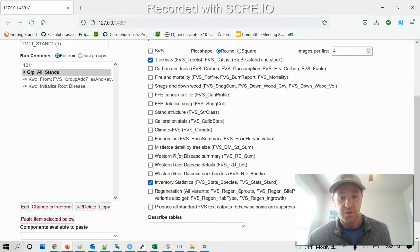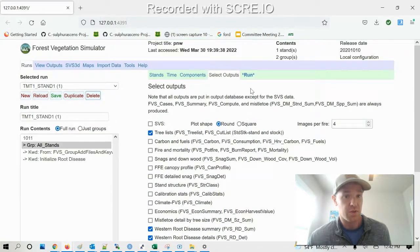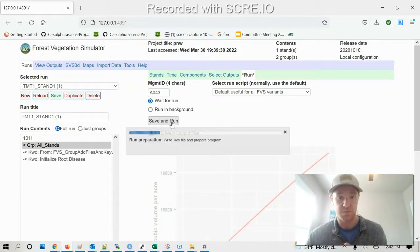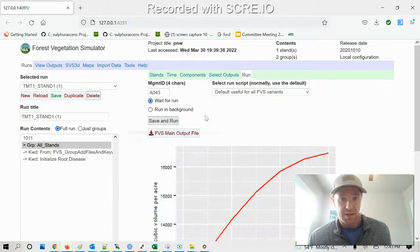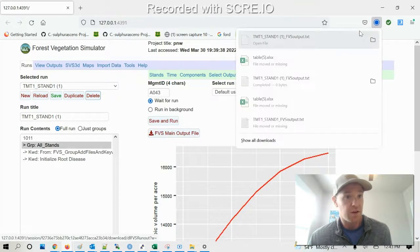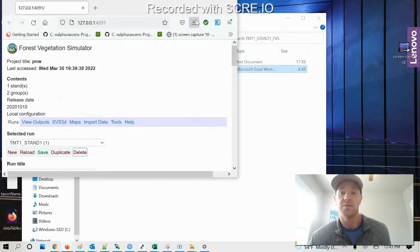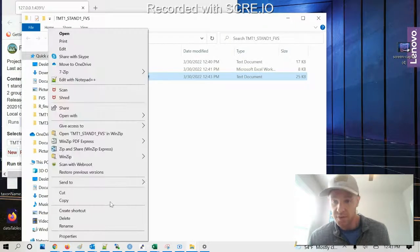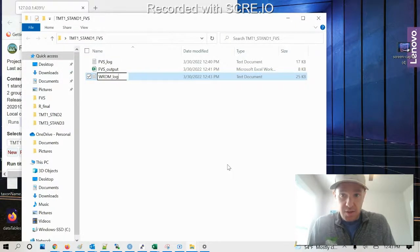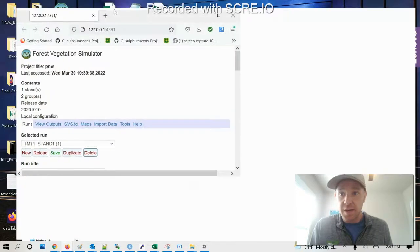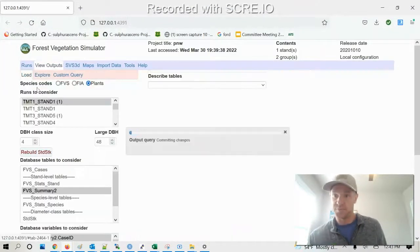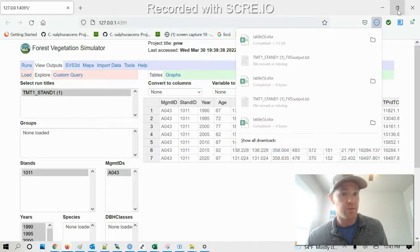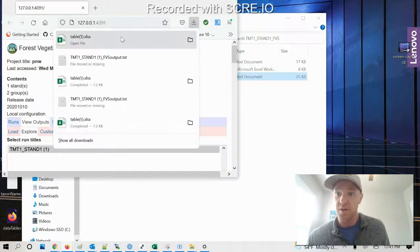And then the only other changes here are the Western root disease disease variables here. And then we're gonna do our run. And then when it gets finished, again, we're gonna do the output file, output log file. We're just gonna save in my folder here. Western root disease model log. And then finally, I'm gonna go to my output and download that table that we did previously, like for the FES output.